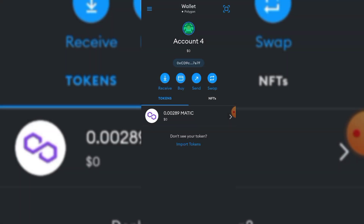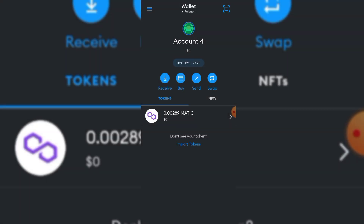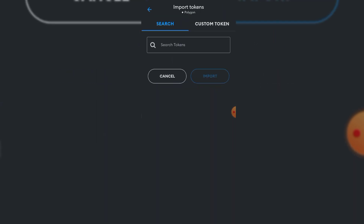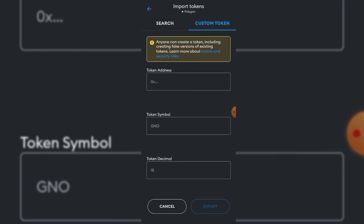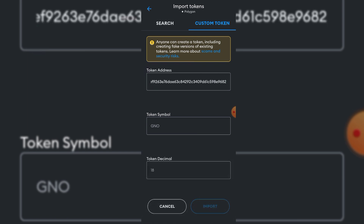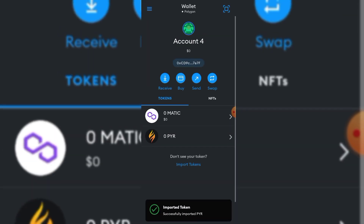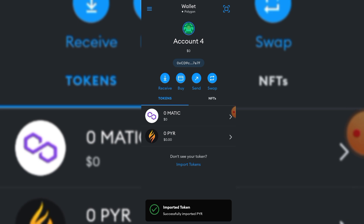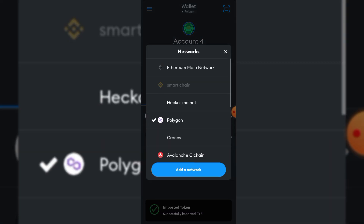I've also made a video on how to add networks to MetaMask manually. Now let's switch to Polygon network — the same process applies to every network. I'm able to make these switches because I've already added the networks. Click Import and the token is successfully added.